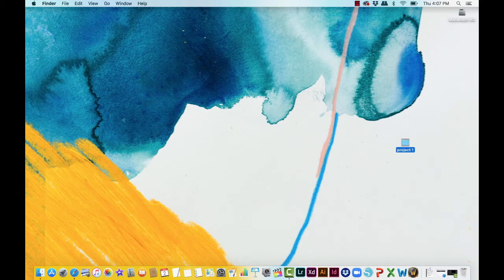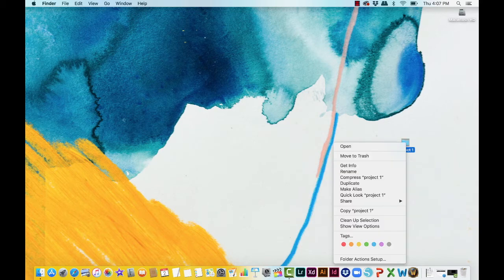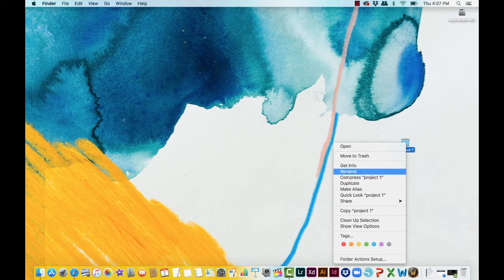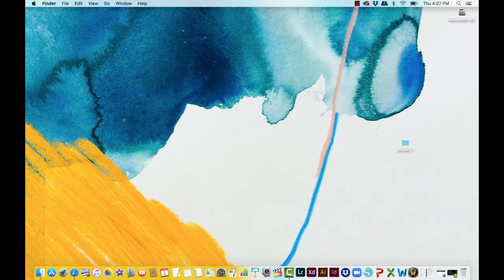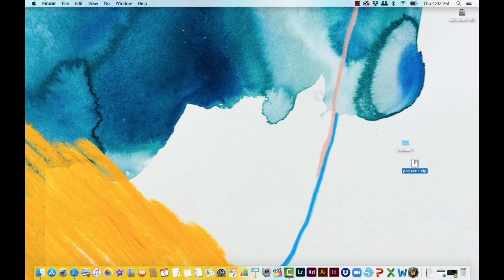So what you're going to do, right-click, you're going to see a drop-down for compress. You'll hear that little thwing noise again and there we have a project1.zip.